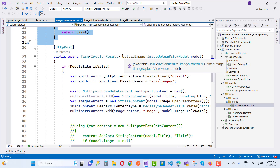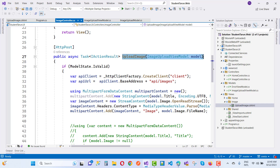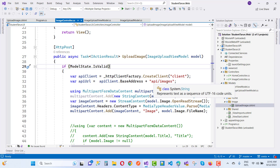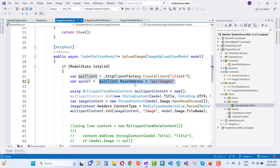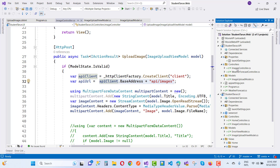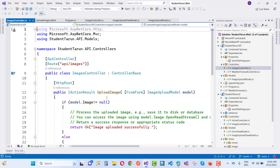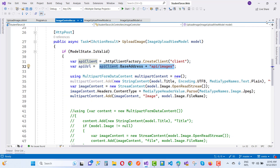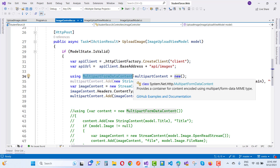In the POST method we have UploadImage with the ImageUploadViewModel. If ModelState is valid, the API client is initialized using CreateClient with the named client 'client'. The base address is api/images, which is the endpoint of the API's ImagesController POST method. We then create a MultipartFormDataContent because we want to send images.